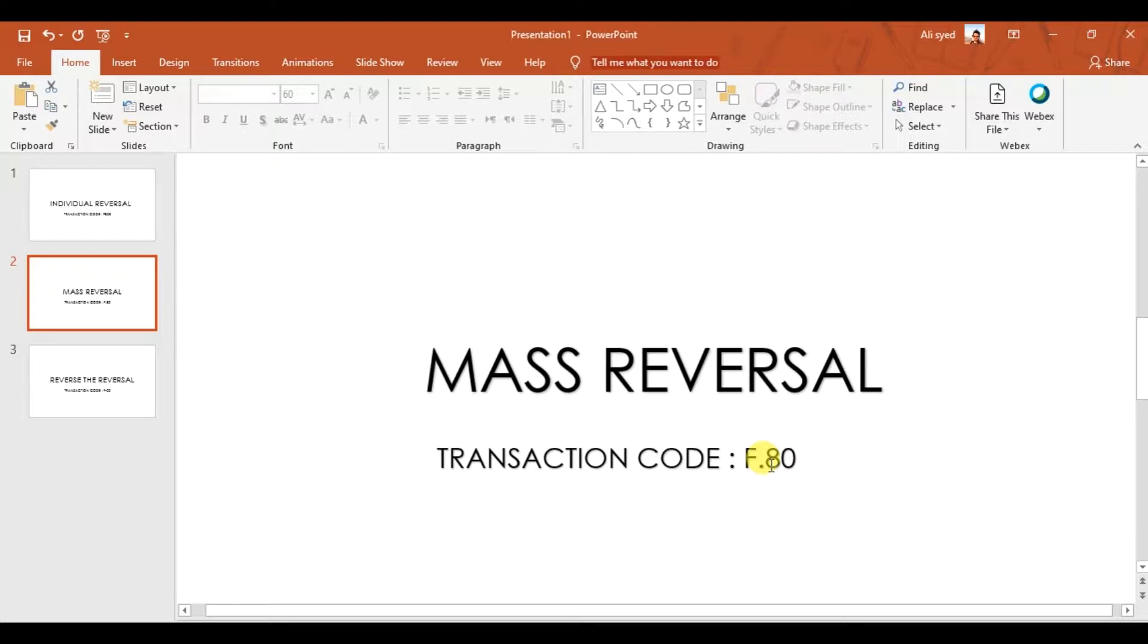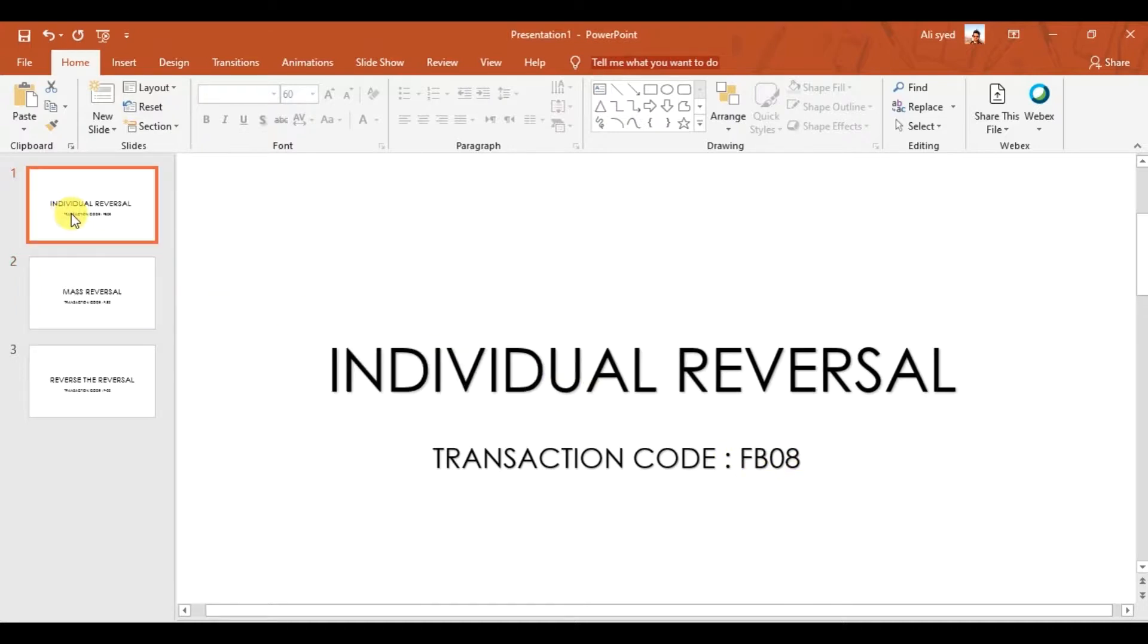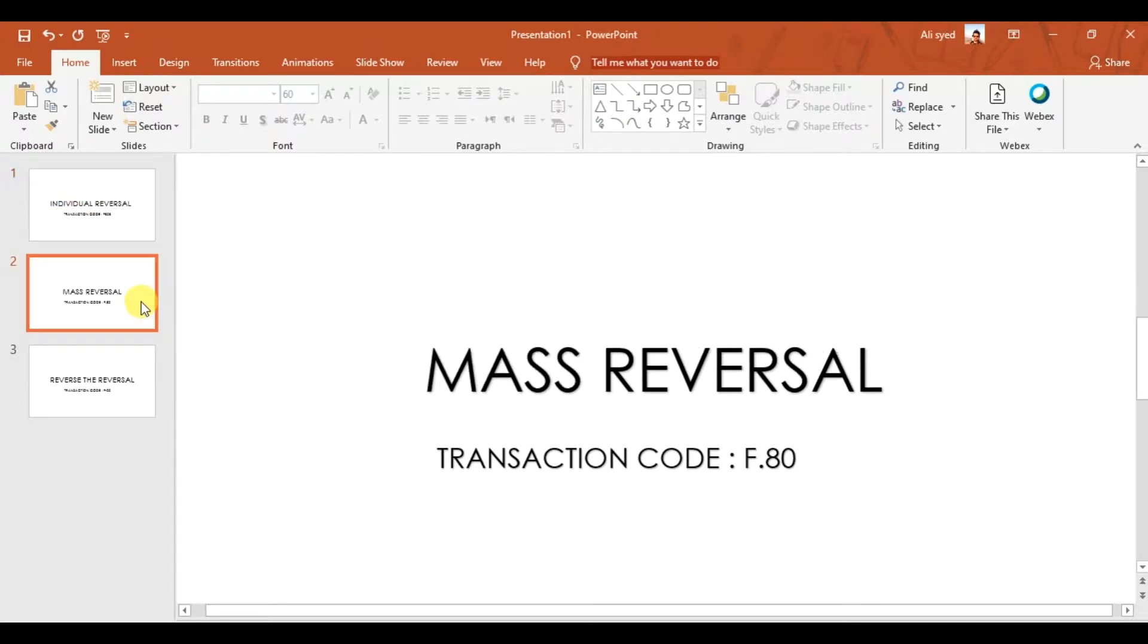So I want to reverse all of them together. I don't want to use individual reversal, reversing one by one—first 1003, then 1004, then 1005. That would take ages, and I want to do it quickly. So I will use the mass reversal option. The shortkey is F.80.